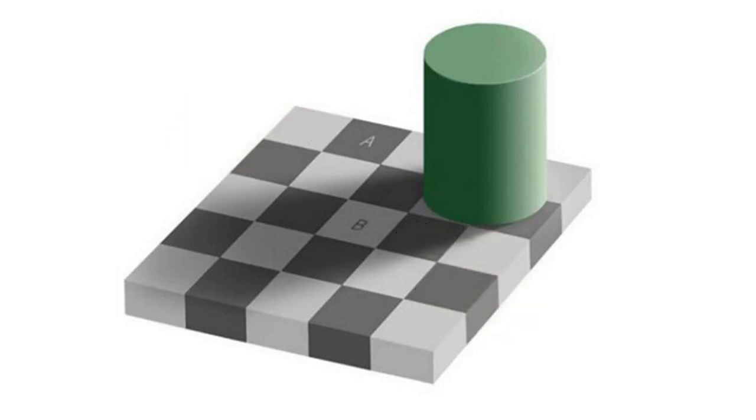From a strict visual perspective, they don't look the same. In fact, block A clearly looks darker than block B.